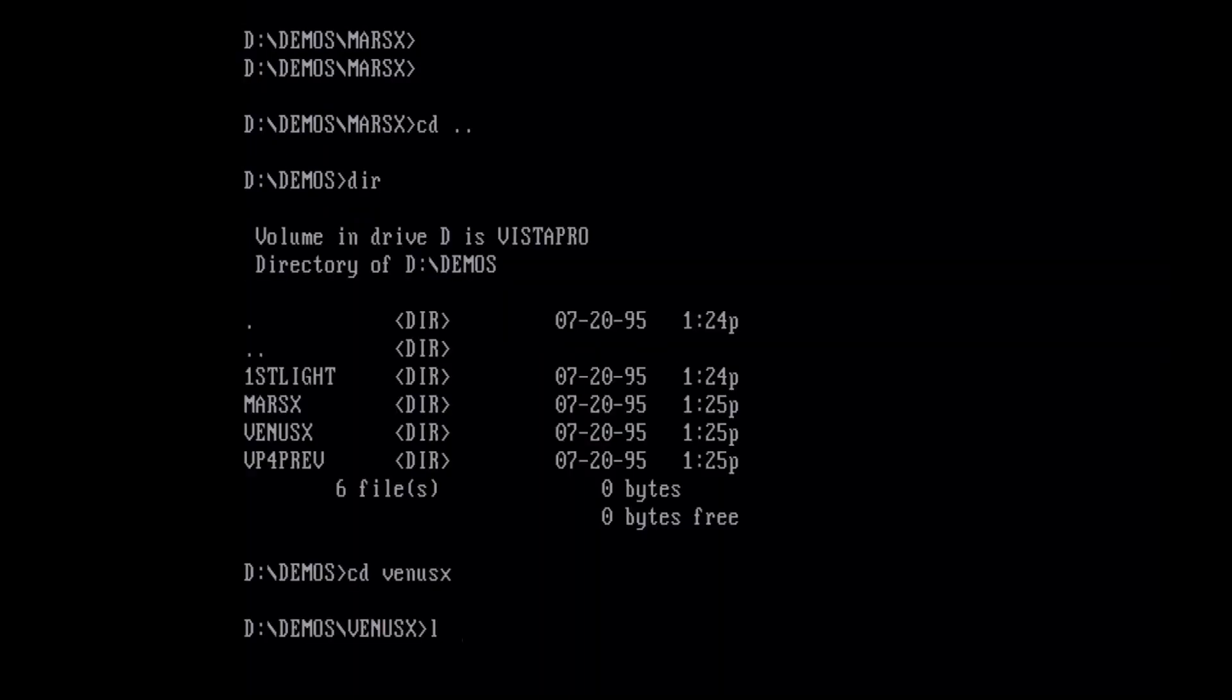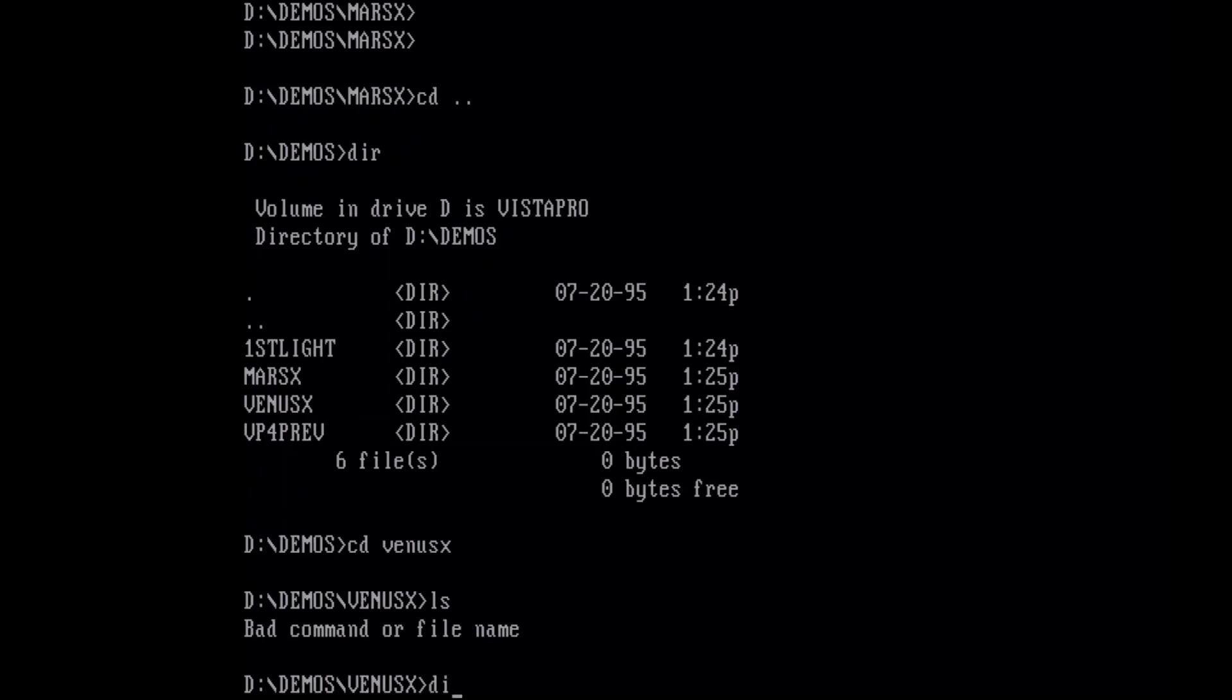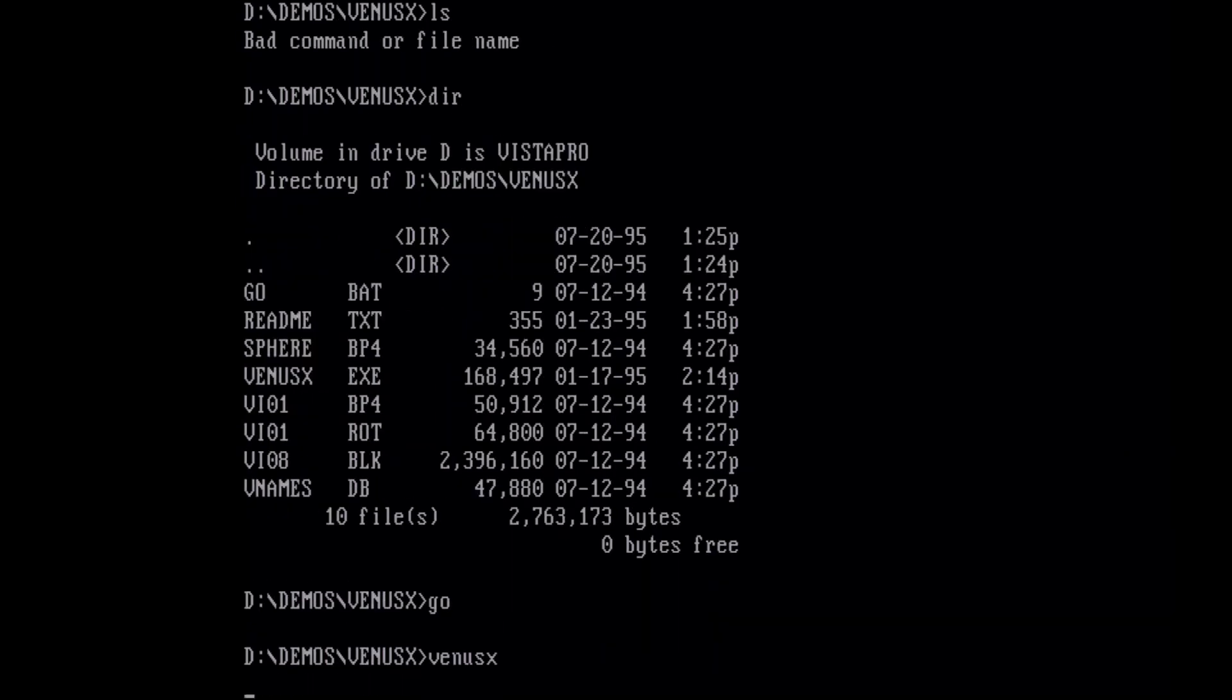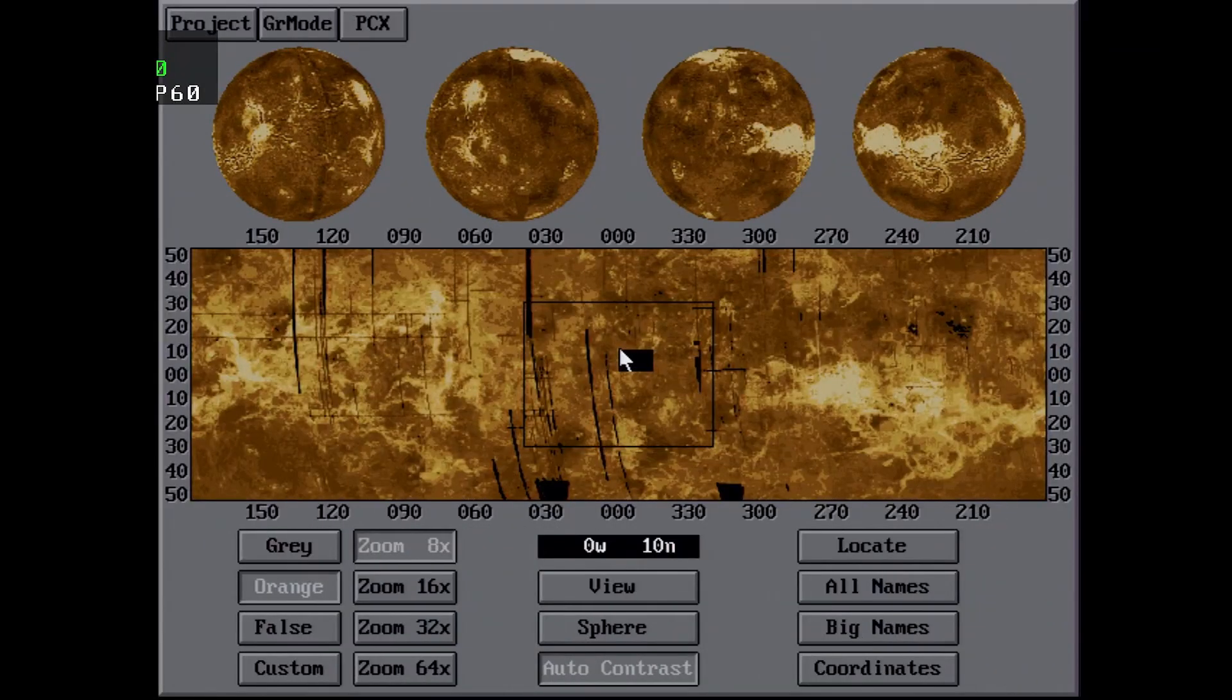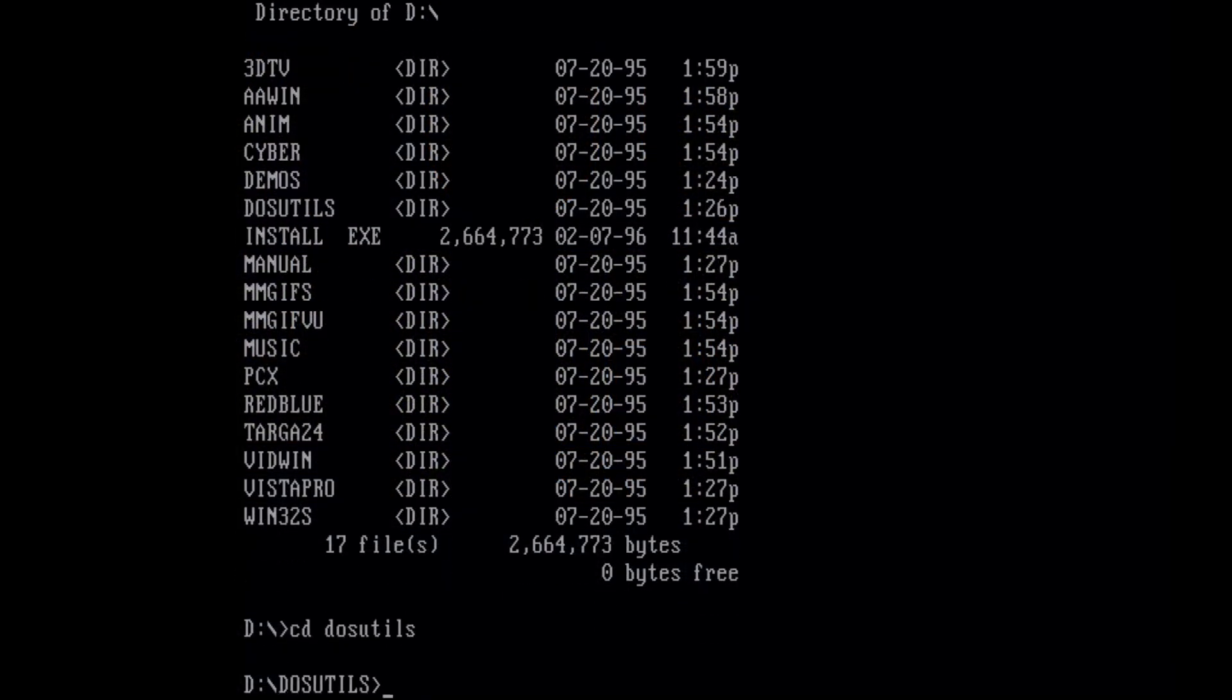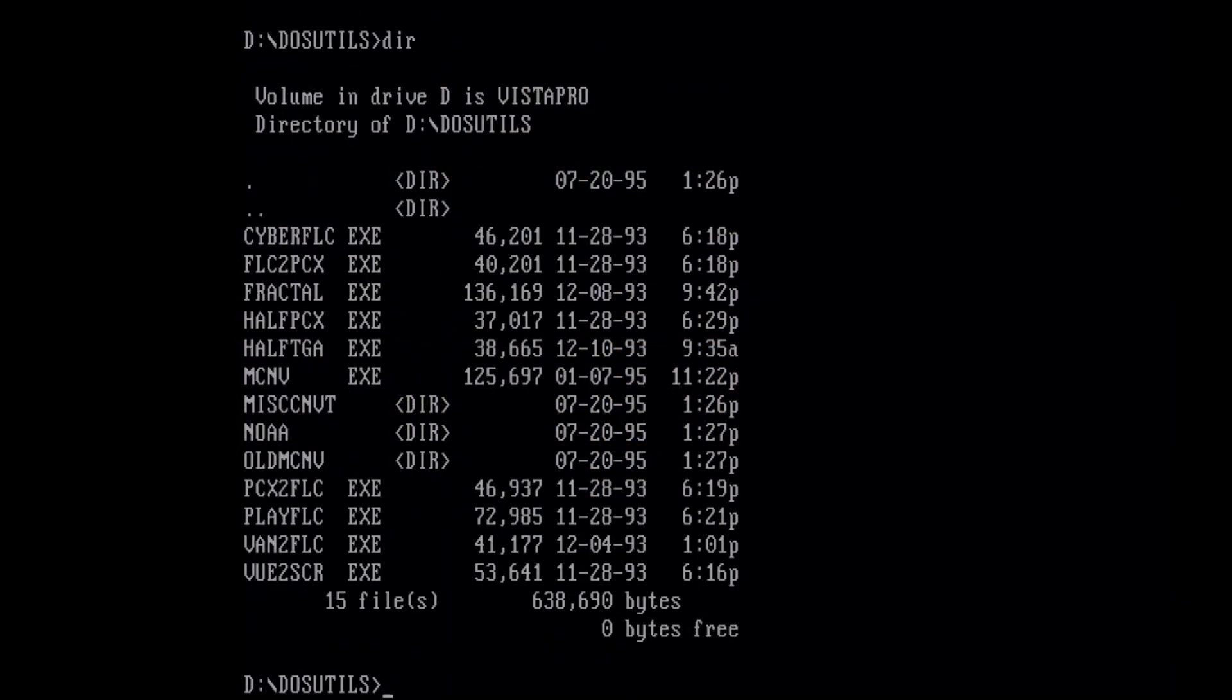And I assume this is similar. Yeah, same thing here. DOS utilities. There's a number of different converters for things like turning a FLC into a PCX file. Let's see what fractal is.